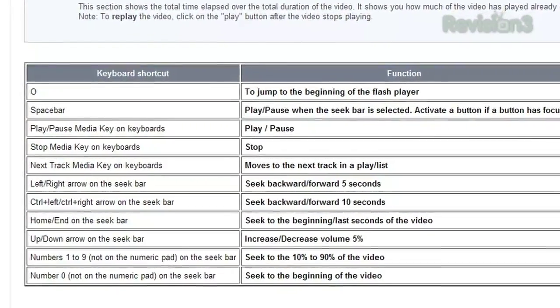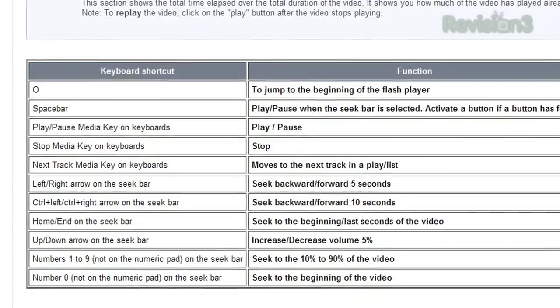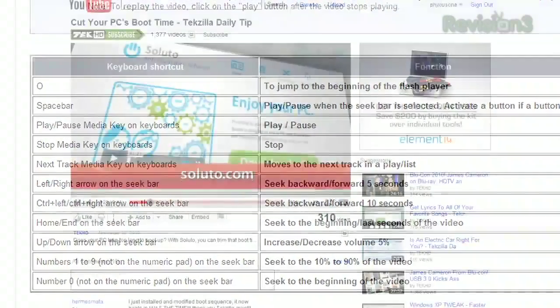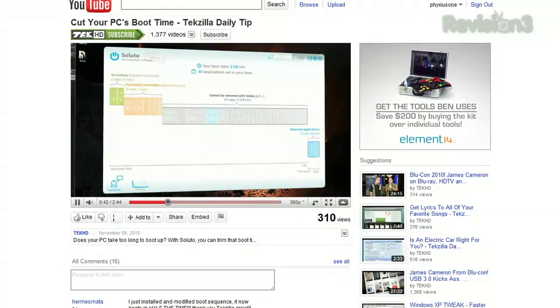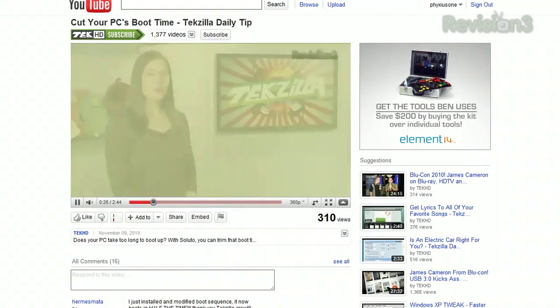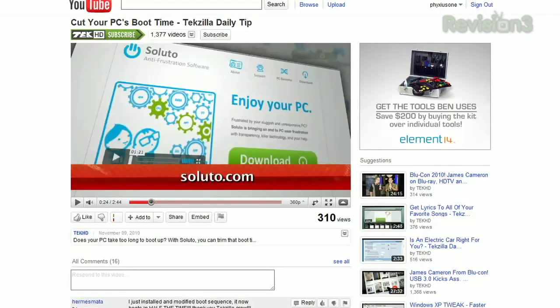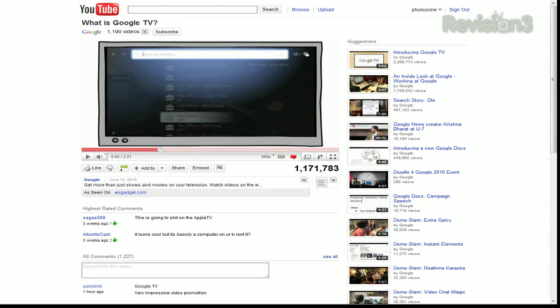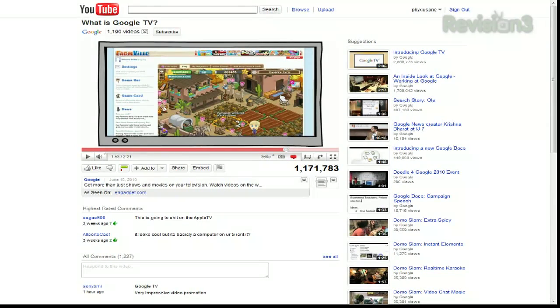With the seek bar in focus, pressing the space bar will pause or play your video. Using the left and right arrow keys will jump forward or backwards, and up and down will adjust your volume. Even better, using the number keys will move the slider to a certain point in the video.